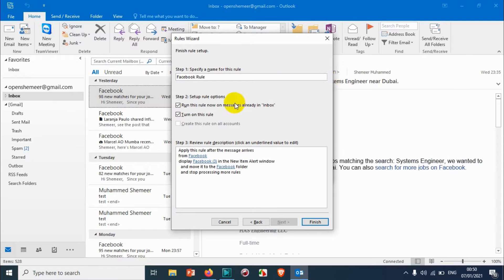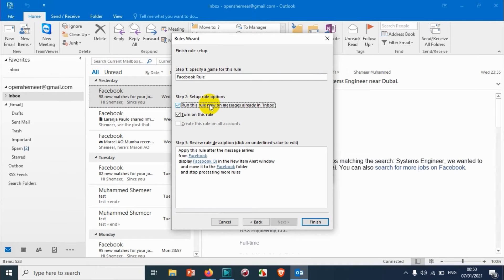Turn on this rule. You need to make sure these two options are checked. If you don't want to move the existing emails you can uncheck this one, but I need this rule to move everything to that particular folder. After I have done this, I just click on the Finish option.